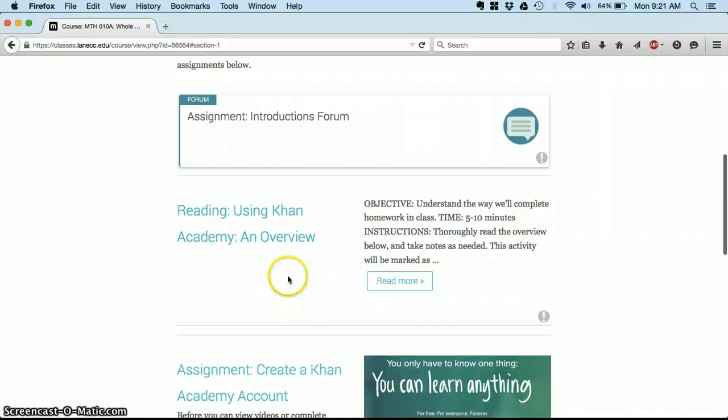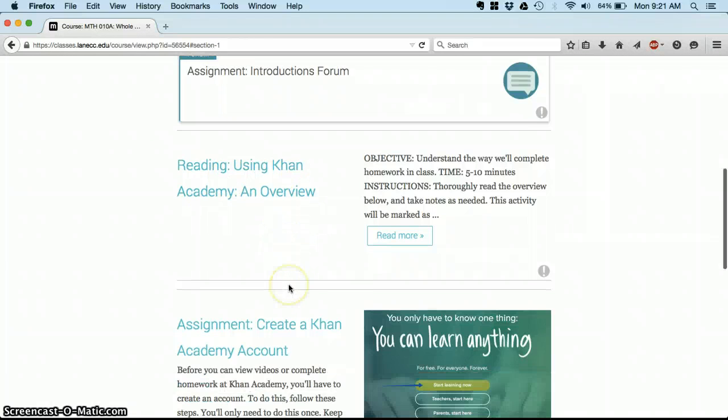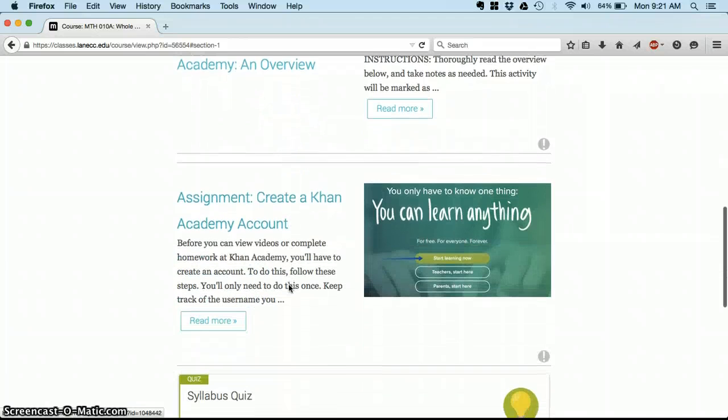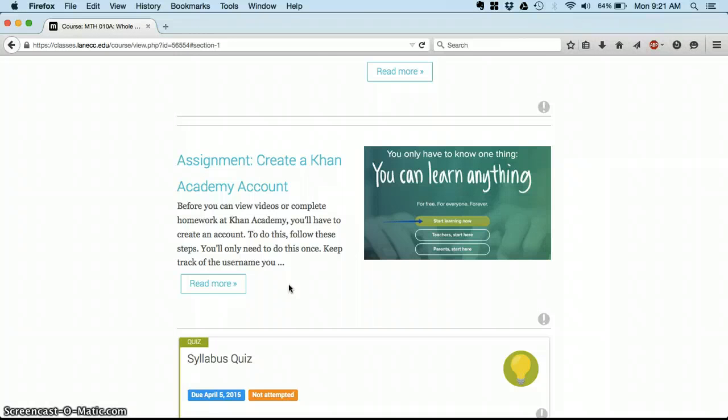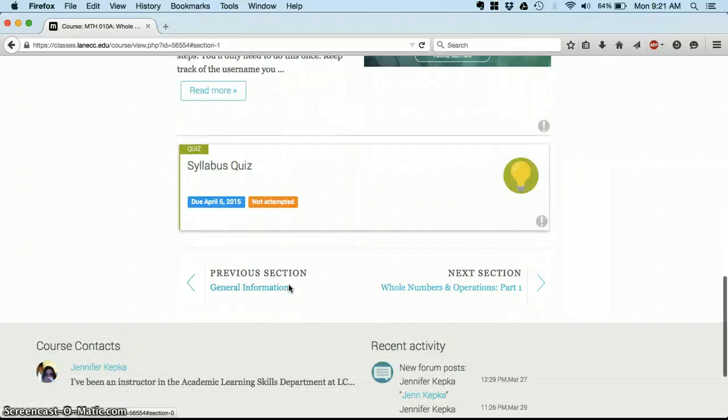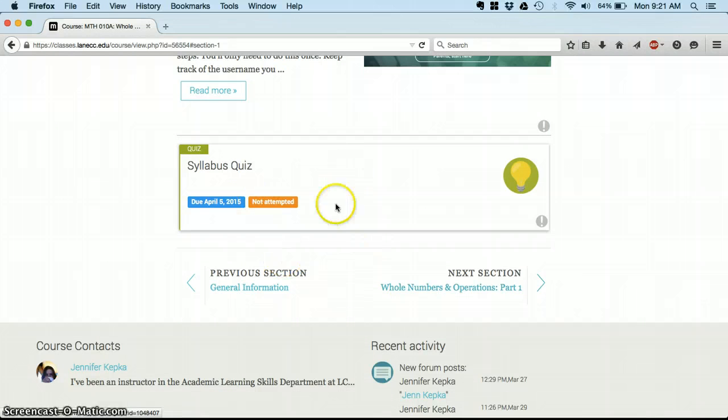Now we don't have a textbook for this class. We'll just be using the Khan Academy online to do our lectures and assignments. So yay, you don't have to buy a book yet. You probably will have to buy one for your next math class, but for this one we're just using open resources.